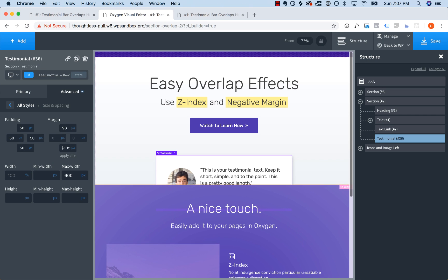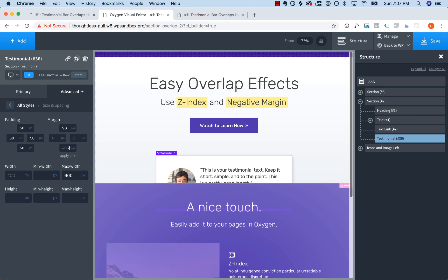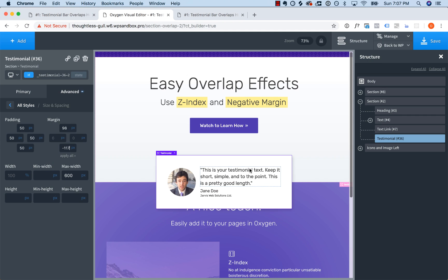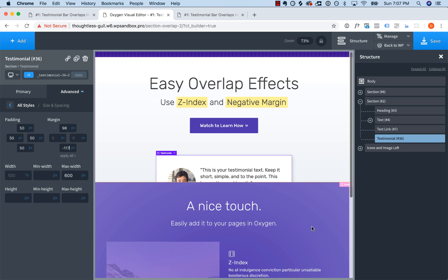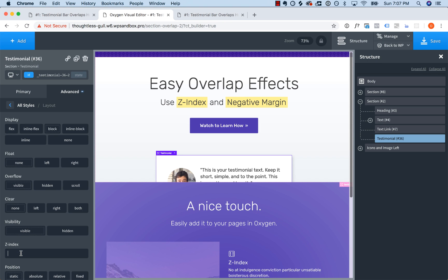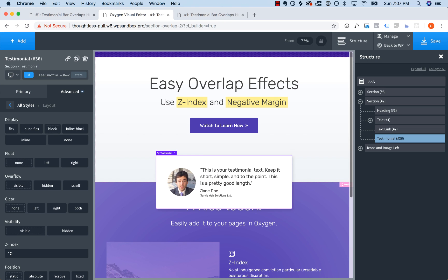Let's pull it up as much as we want — right in the middle of the image looks good. The problem is this section is now covering up the testimonial. In Oxygen, when you mouse over an element it brings it to the front, but if the user is viewing the page on the front end, this is what it would look like. To fix that, we need to give the testimonial a z-index. Go to Advanced, Layout, and under z-index give it any positive number — I'll give it 10. That makes it float above all elements with a lower z-index.